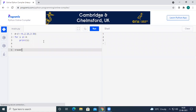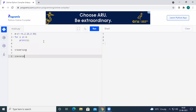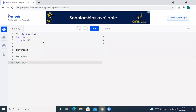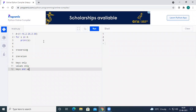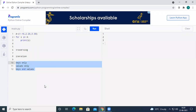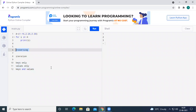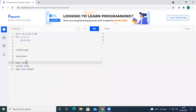So traversing dictionaries covers three things: how to access only keys using iteration, how to access only values using iteration, and how to access both keys and values using iteration. The iteration can be a for loop or a while loop. There is one procedure for accessing only keys, another for accessing only values, and one more for accessing all keys and values together.